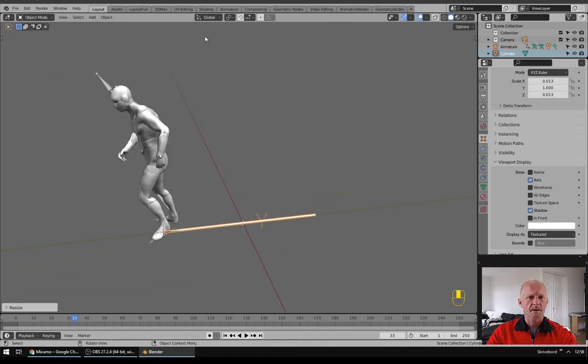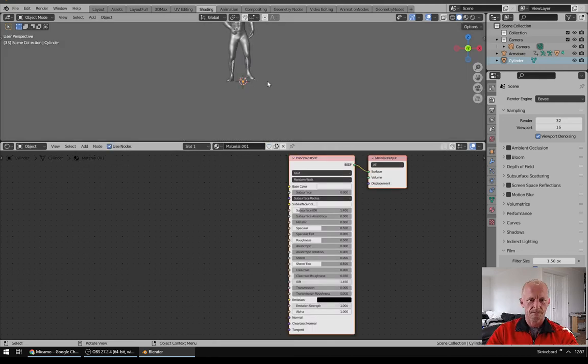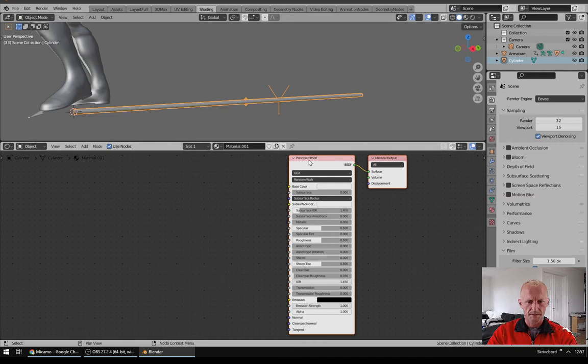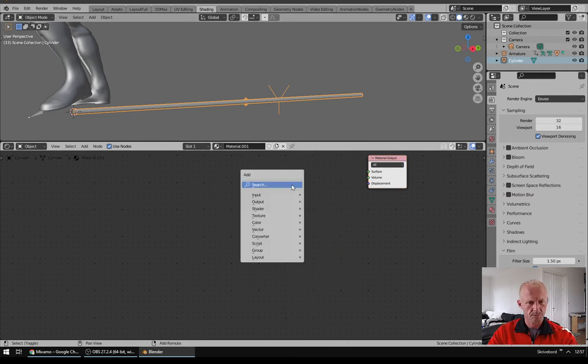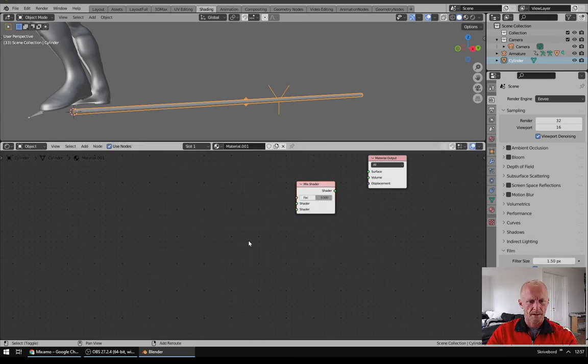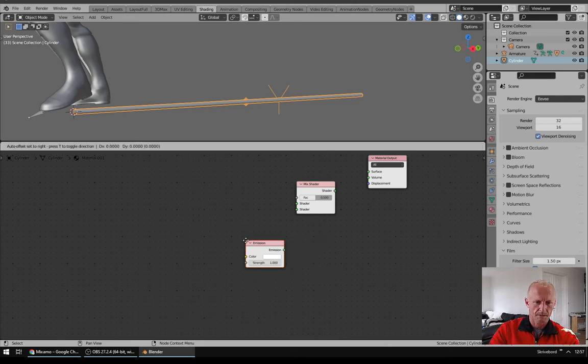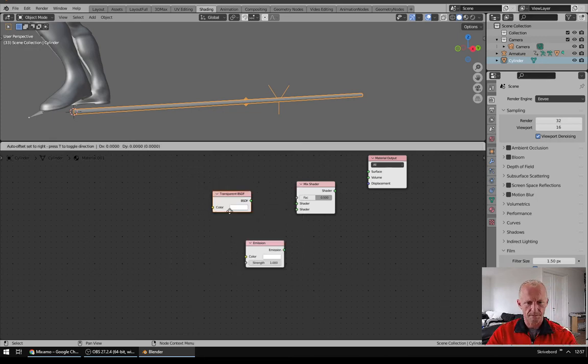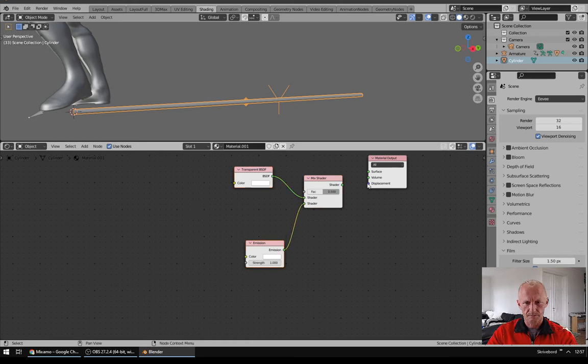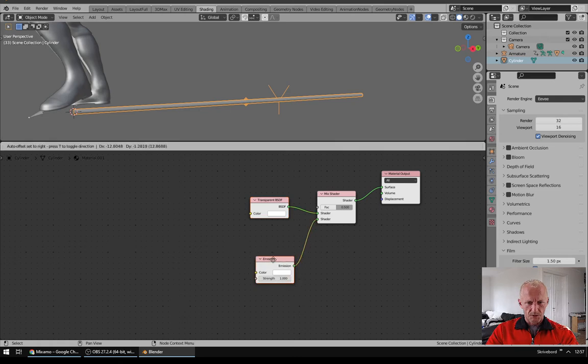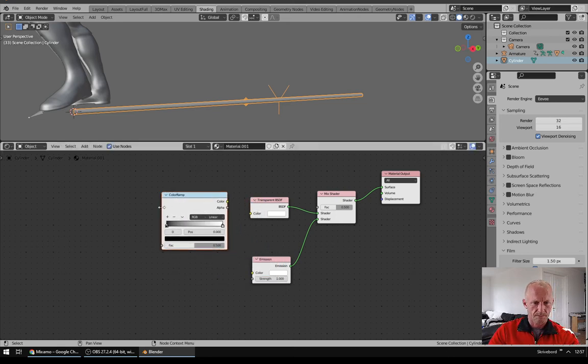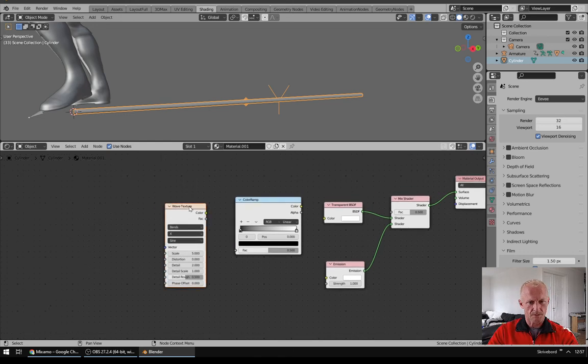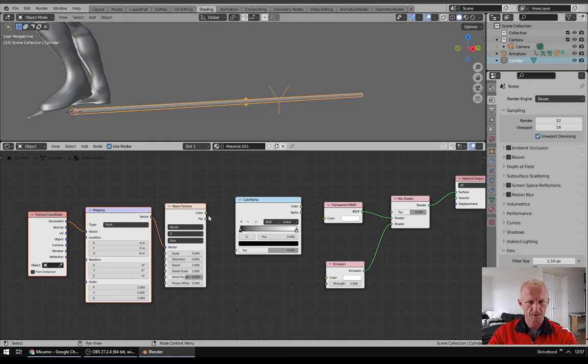And I will go to Shading, add a new material and delete Principled. Add in a Mix Shader, add in an Emission and a Transparent BSDF. Connect it like this and next we will add in a ColorRamp and a Wave Texture. Click on Wave Texture and hit Ctrl T to add Mapping and Texture Coordinates. Put the color in like this.